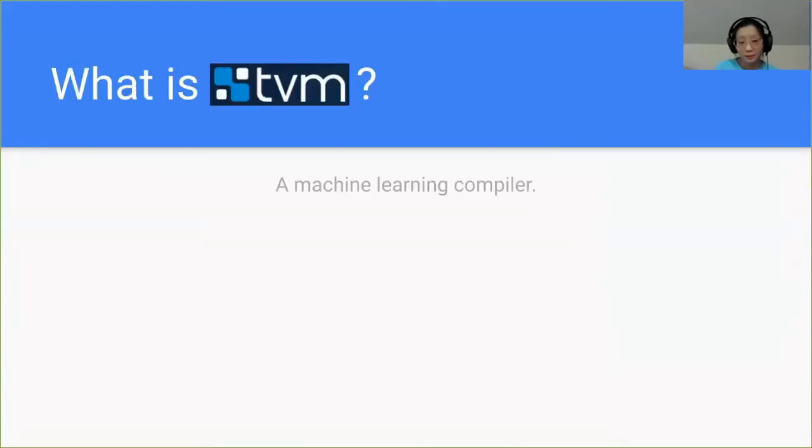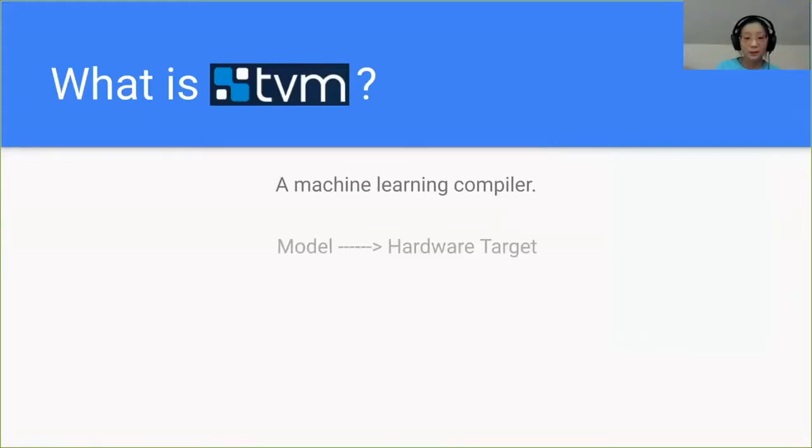A good question to ask while starting off is, what is TVM? TVM is a machine learning compiler, and what that means is if you have a model and you want it to run on a specific hardware target, TVM can make that happen for you.